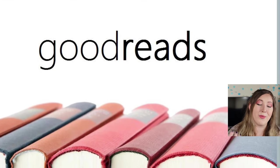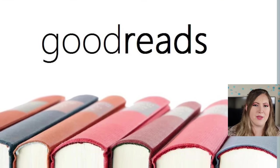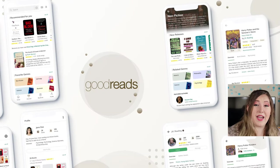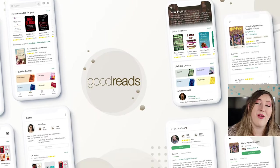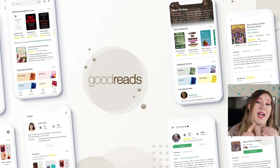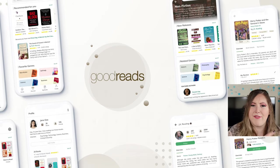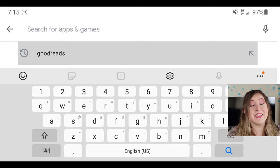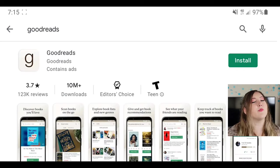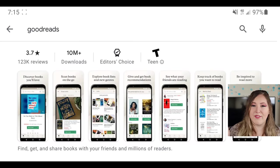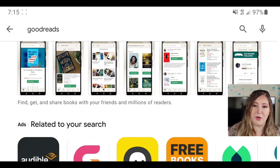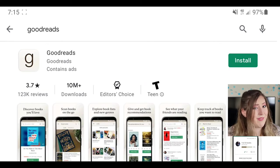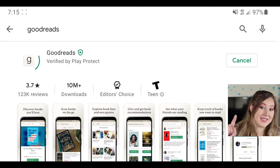I've already done one video about how to use the Goodreads website, covering how to make an account, how to write a review, how to make friends, and how to grow your account — I'll link that video up there. But today what I want to talk about is how to use the Goodreads app, because while the app and the website both cover the same bookish social media, the user experience for those is very, very different. Let's get to it.